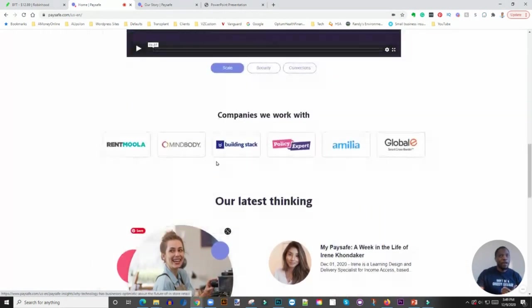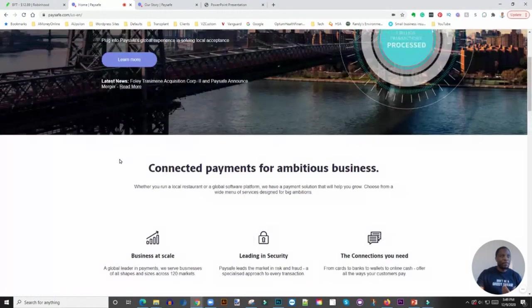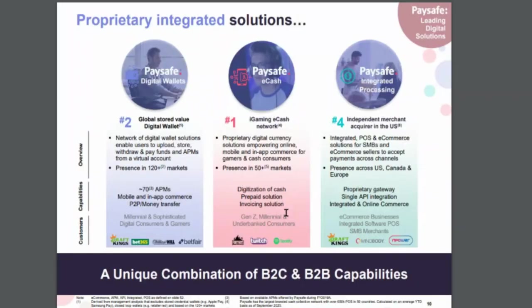There's an opportunity here. The one thing I really like is that these guys are dominating the iGaming and e-cash network. They are number one in that space.